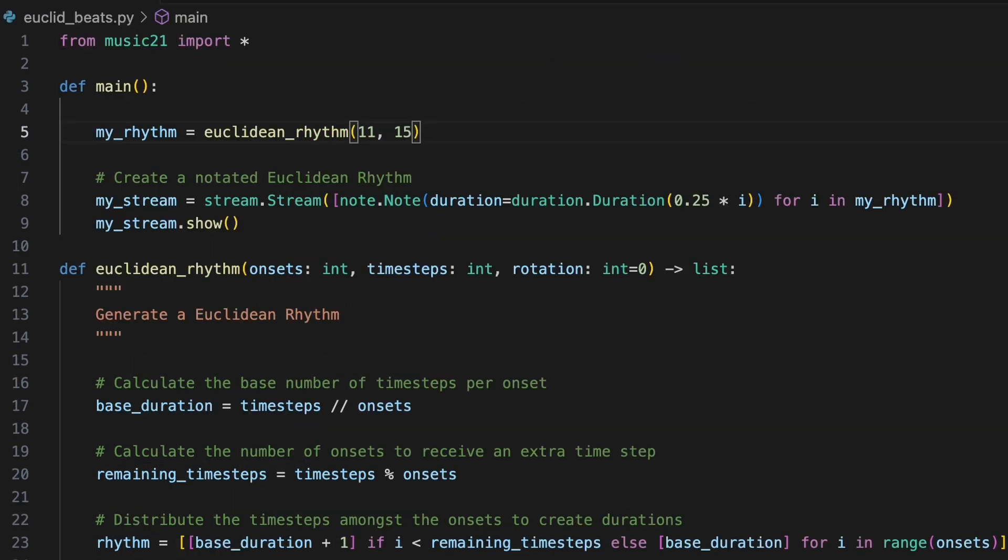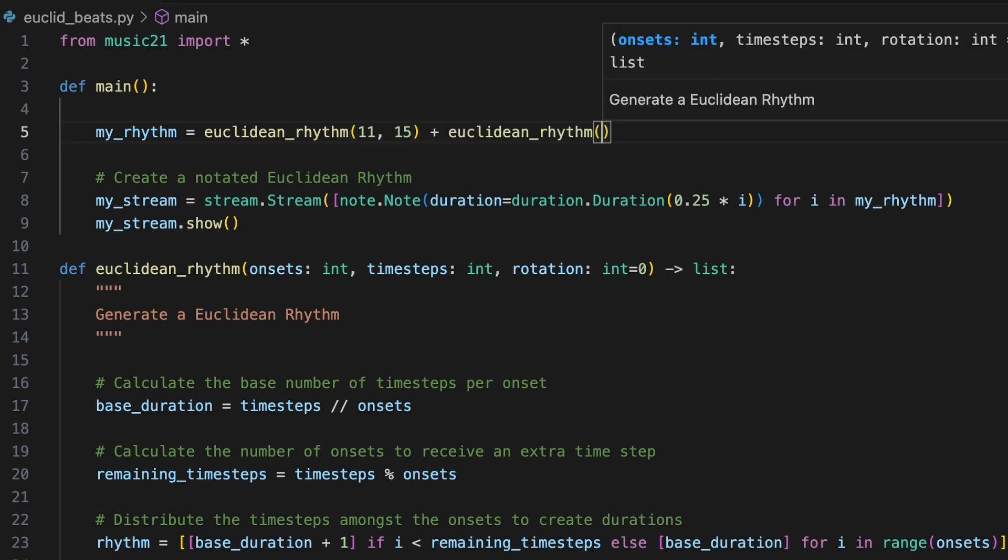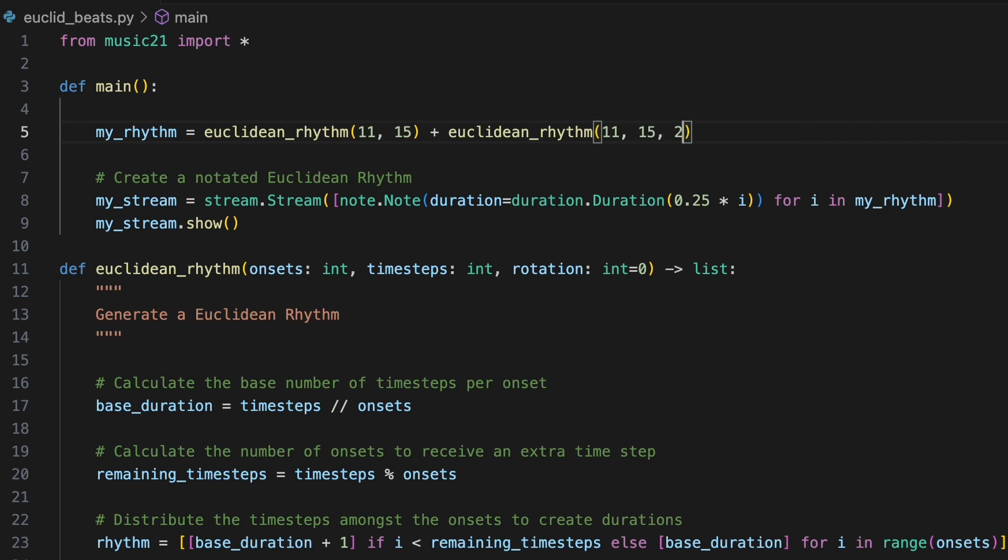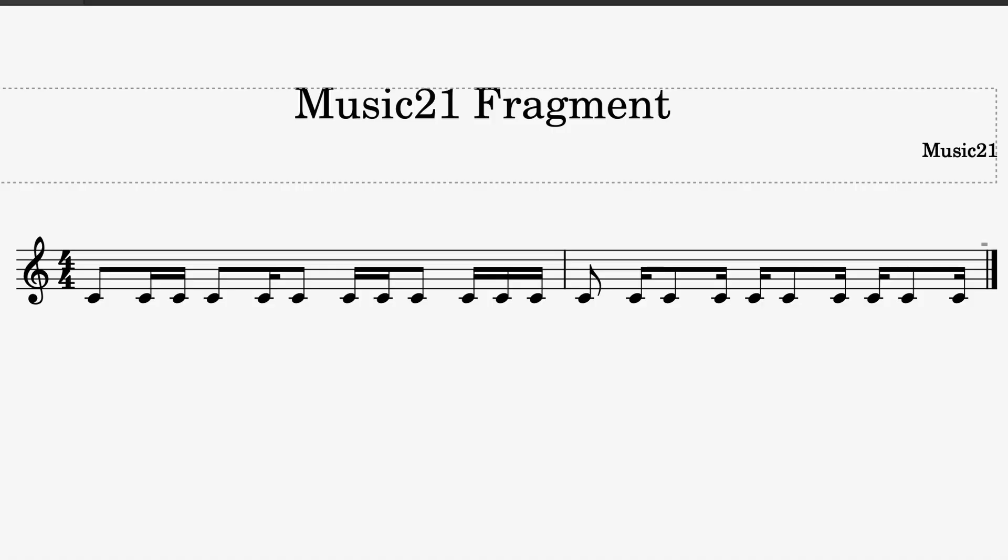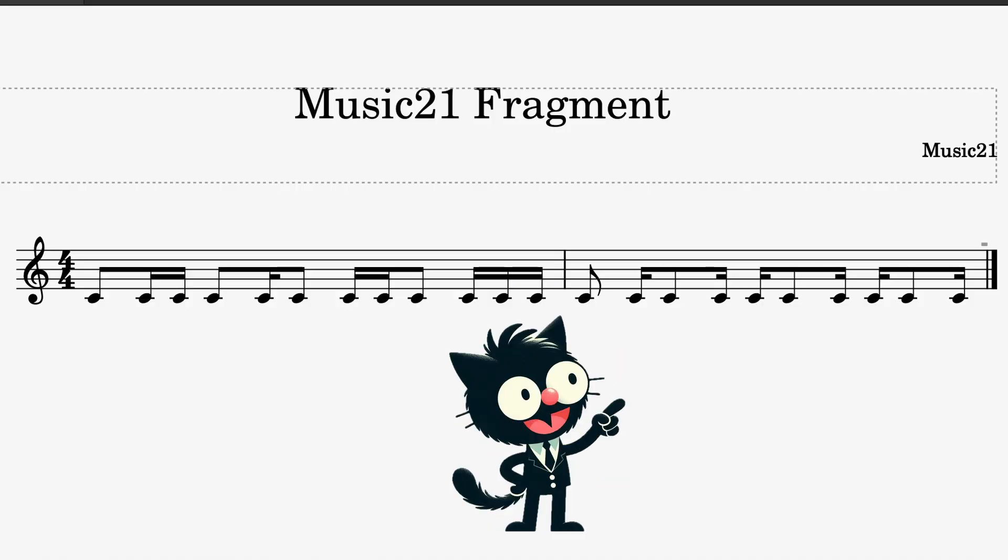To the end of the rhythm we created in main, we'll add a variant by once again invoking the Euclidean rhythm function with the same arguments of 11 onsets and 15 time steps but specifying that it be rotated twice. We run the program to view in notation a longer rhythm comprising our original Euclidean rhythm followed by its rotation.